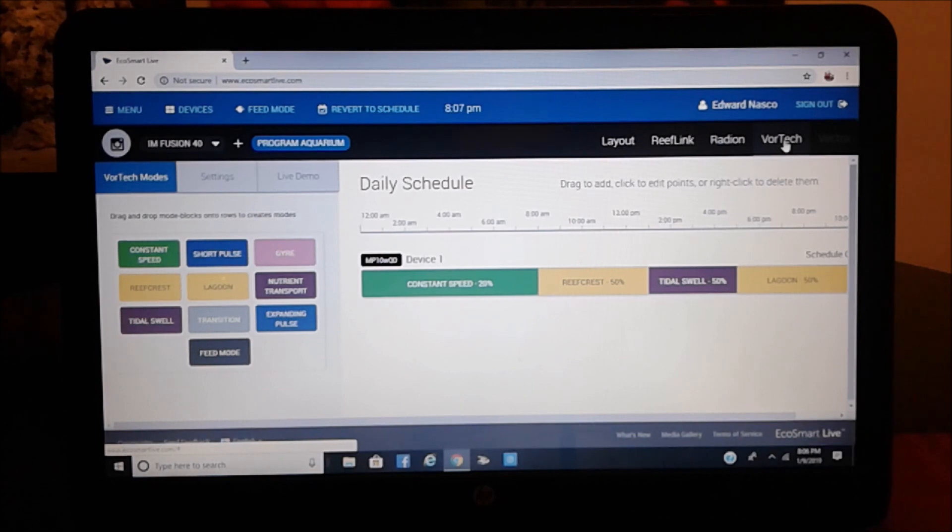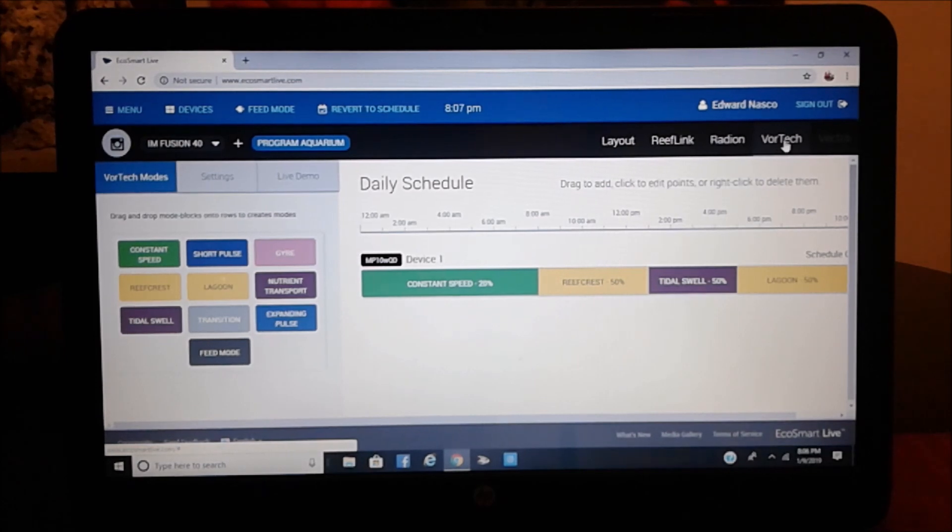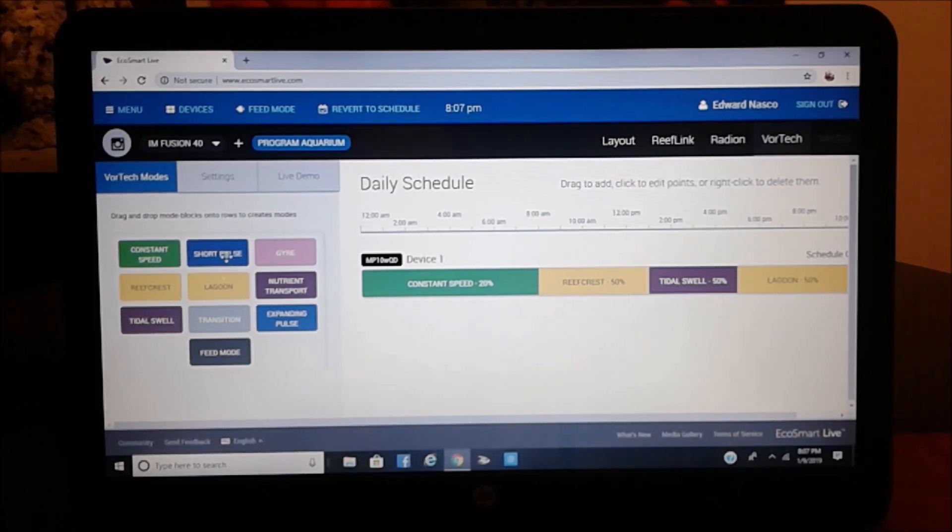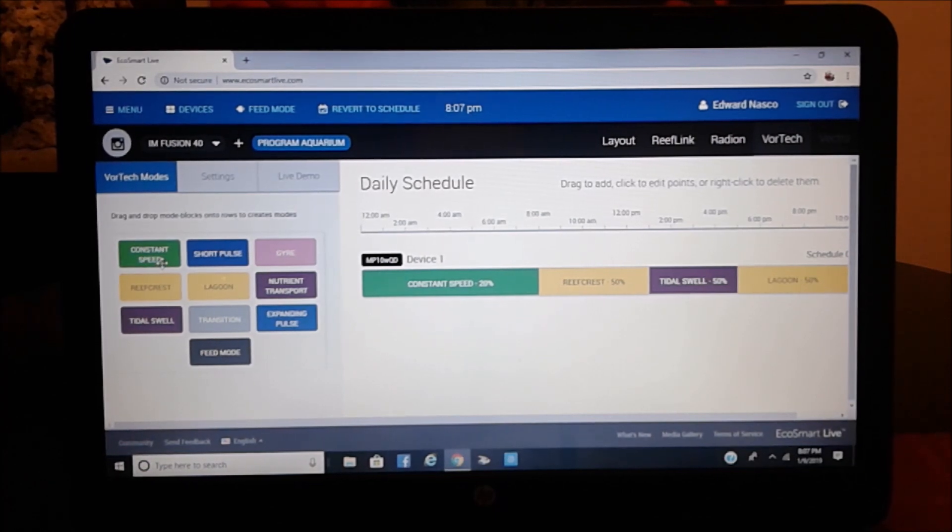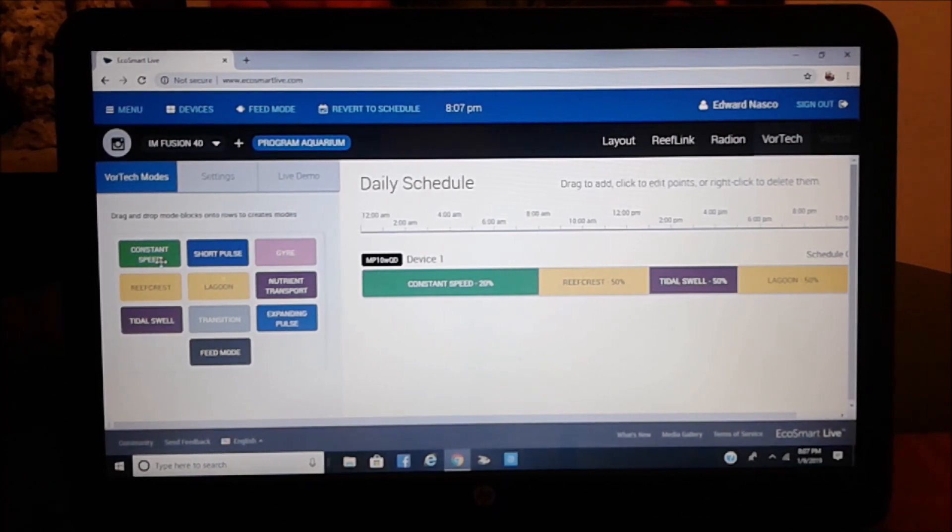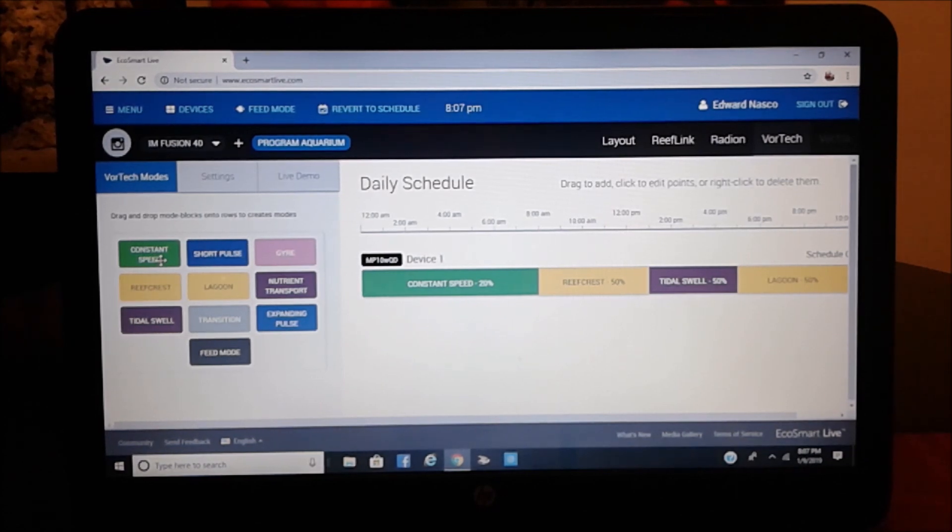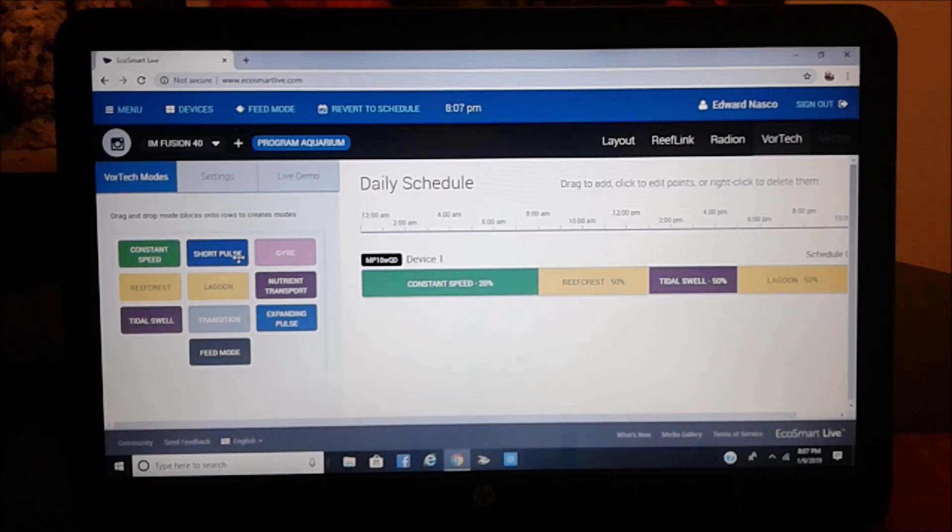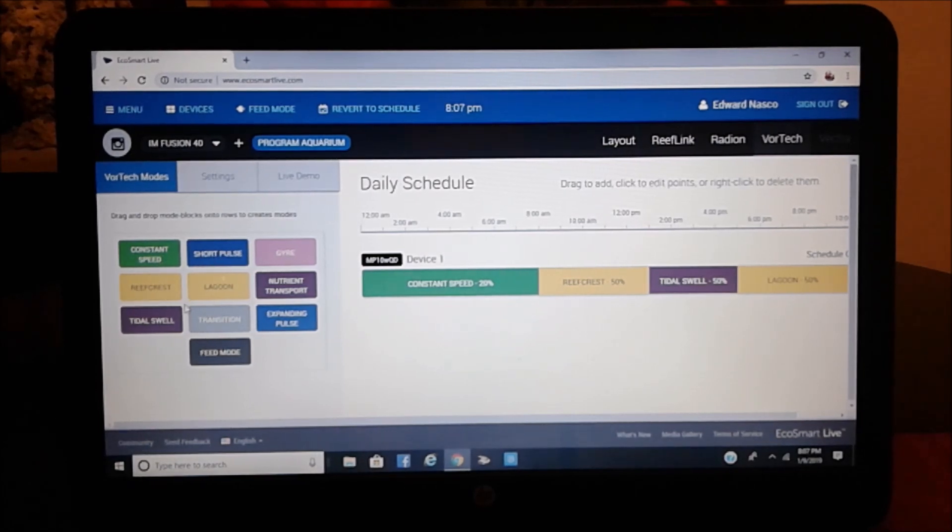Now, here's the page for the Vortex. As you notice here on the left, you have all the different types of scenarios when it comes to the scheduling or the type of waves or water current, shall we call it. You have them all here on the left.